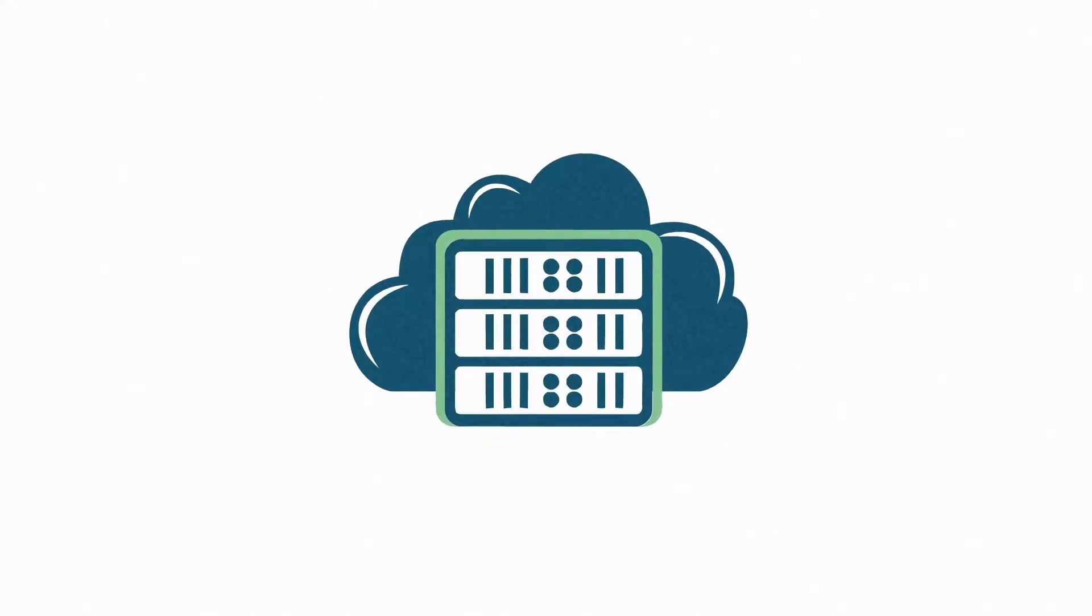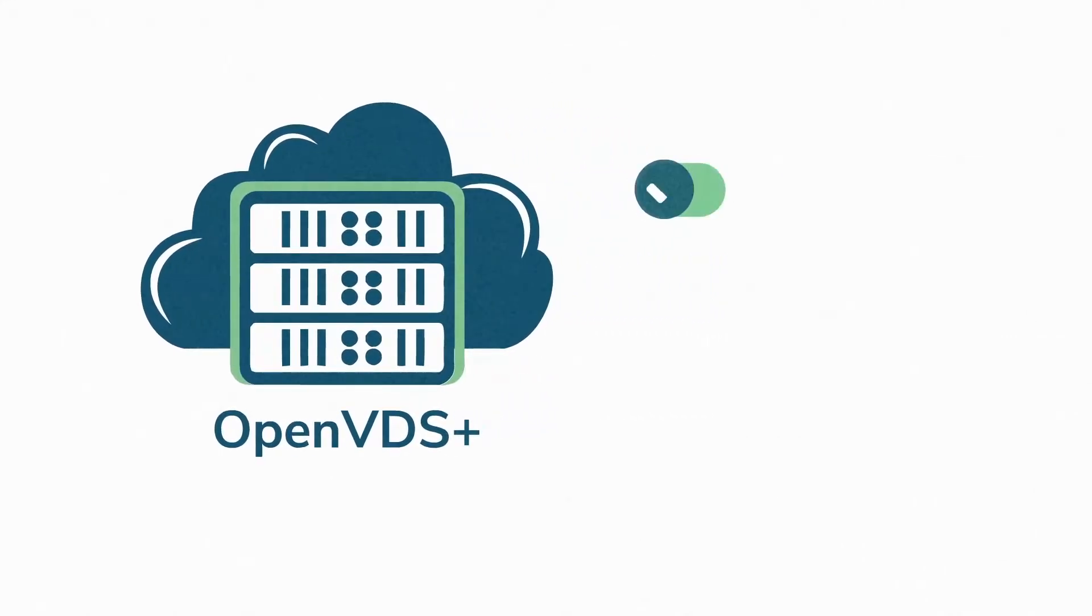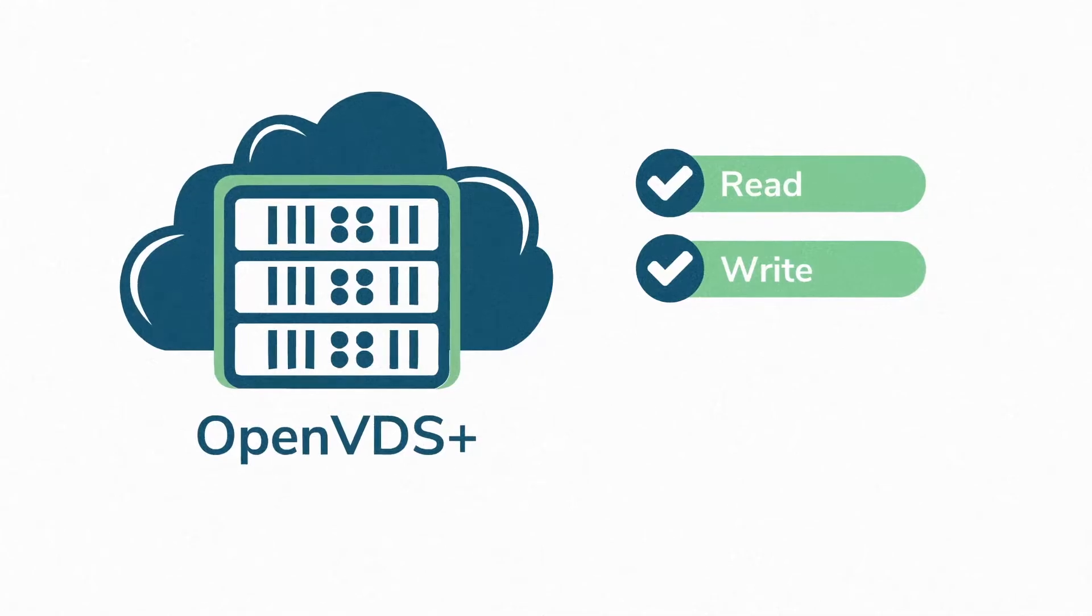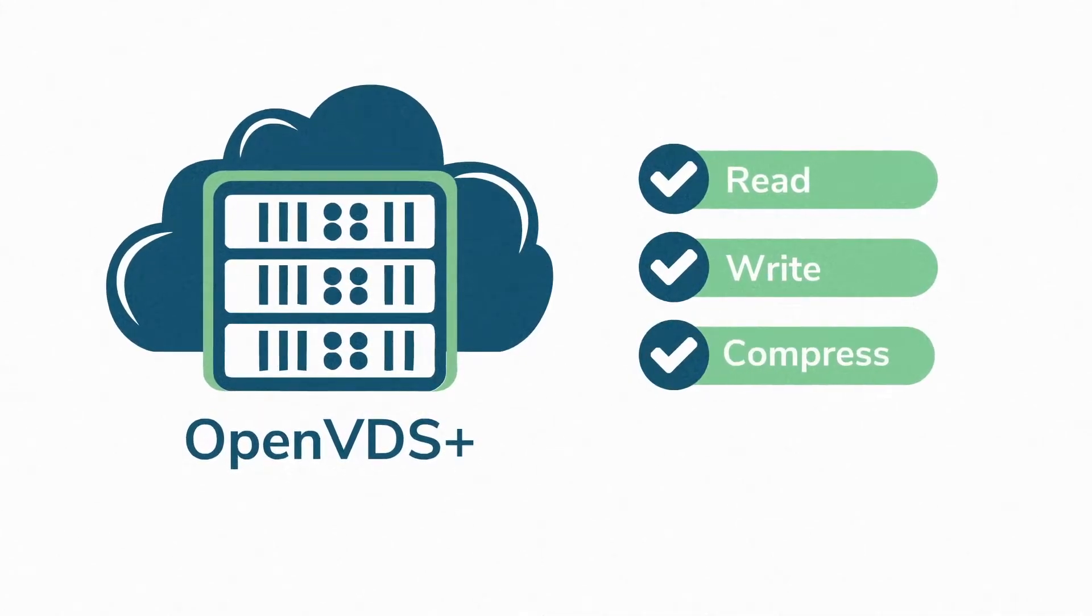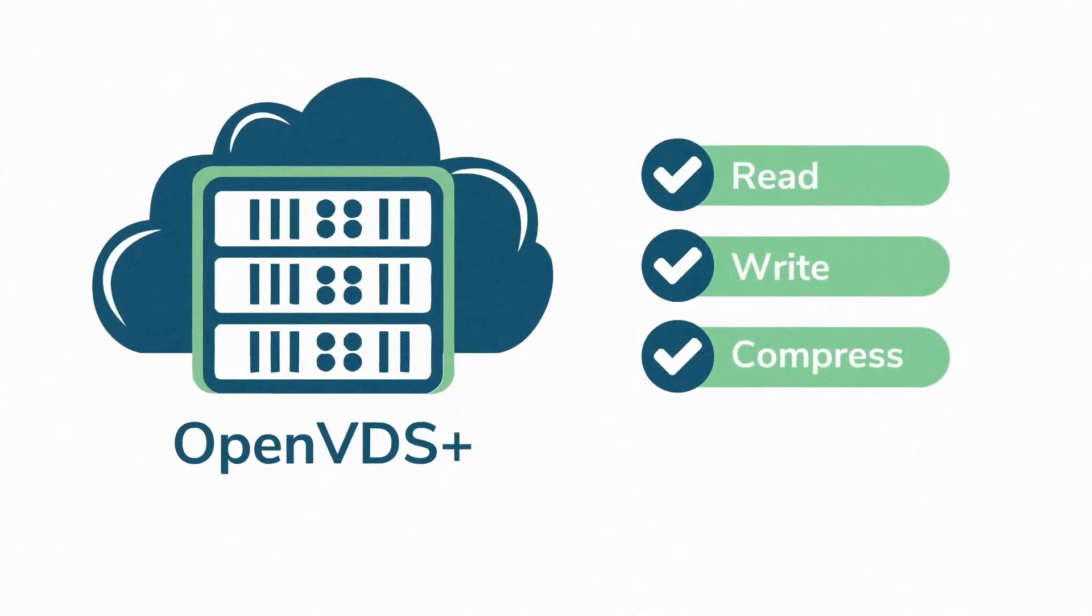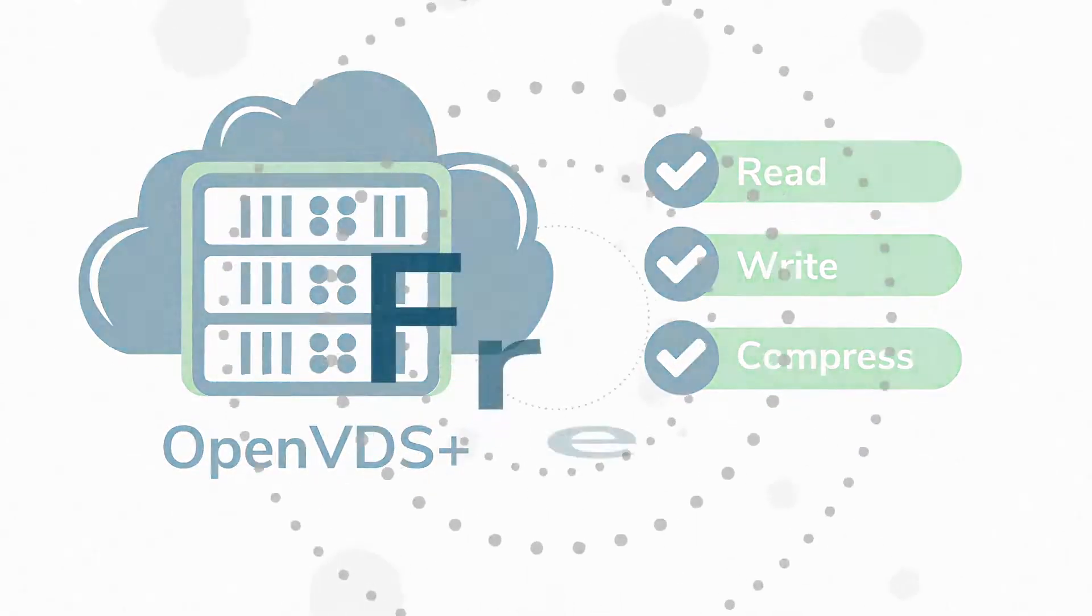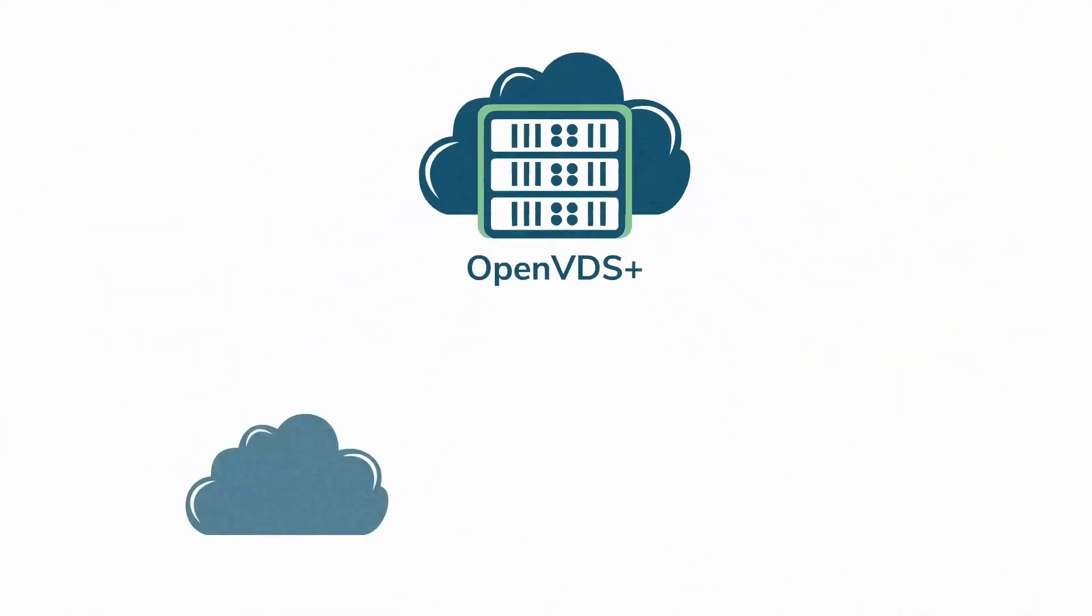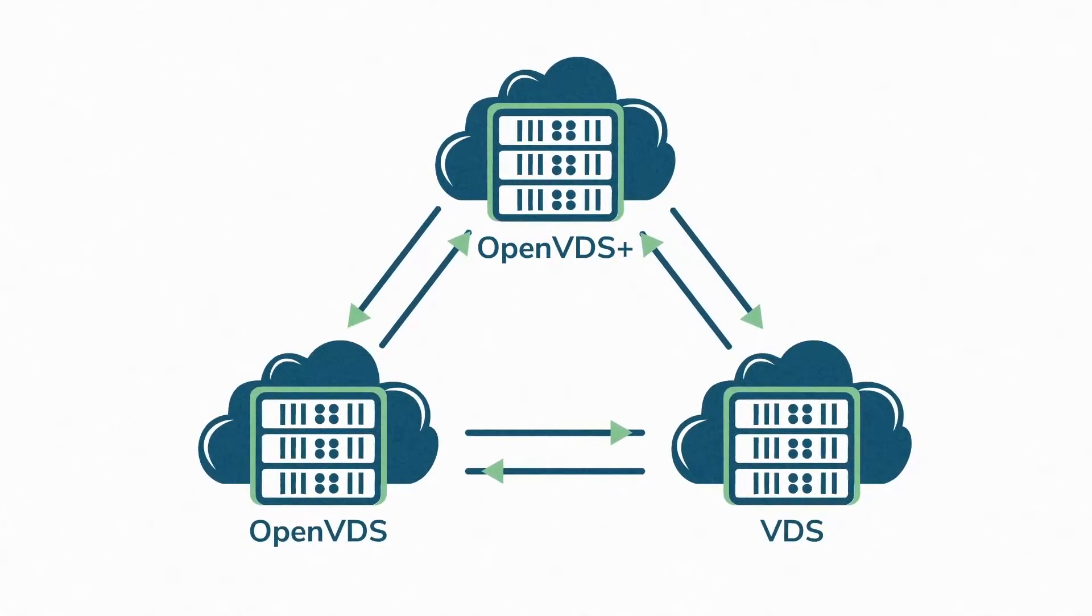BlueWare VDS plus has all the capabilities of the OpenVDS API with the additional ability to compress data using our industry-leading compression technology for free. OpenVDS plus is fully compatible with OpenVDS.